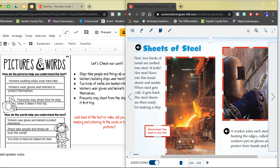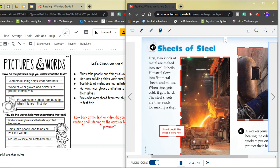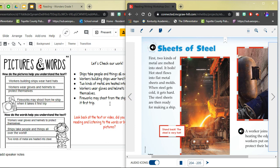Two kinds of metal are heated into steel. This one came from the words. First, two kinds of metal are melted into steel. So this information would go under how did the words help you understand the text.